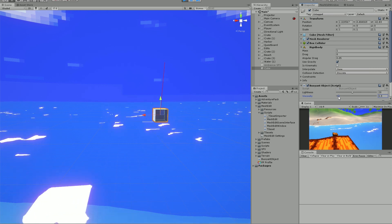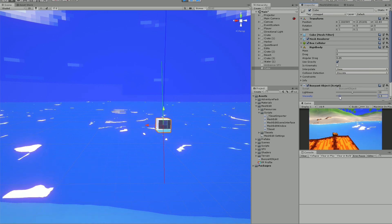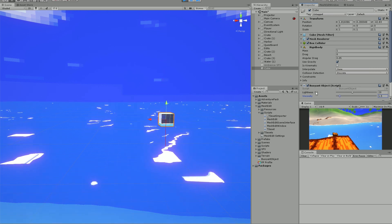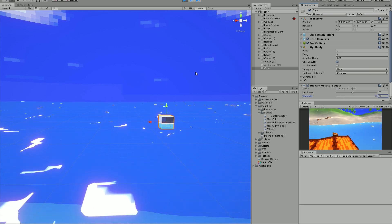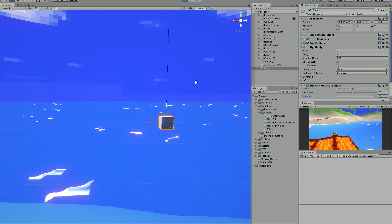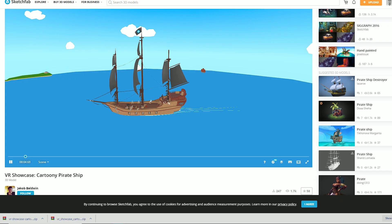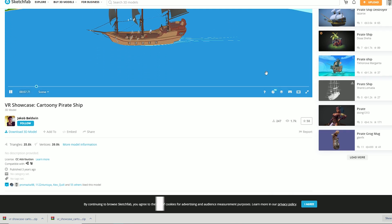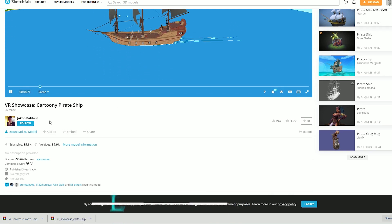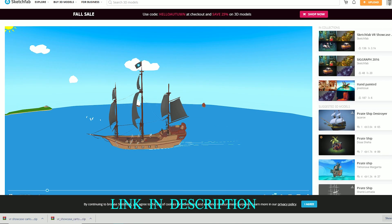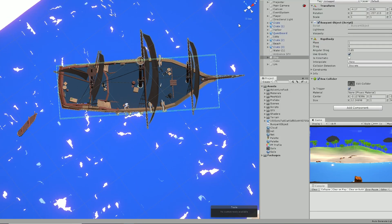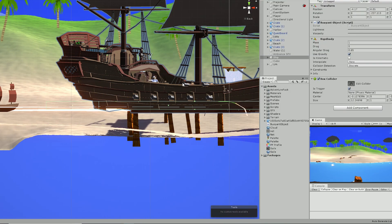In summary, drag applies an opposite force to the object's velocity. I also had too much curiosity about how the buoyancy simulation would look with a pirate ship, so I went to Sketchfab and downloaded a test model from Jacob Baldwin. I gave it the box collider setup, set its values, and this is how it looked.